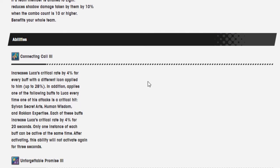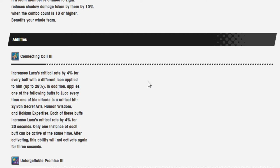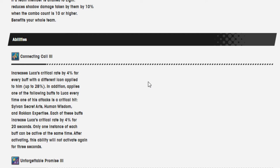Abilities connecting call 3 increases Luka's critical rate by 4% for every buff with a different icon applied to him, up to 28%. In addition, applies one of the following buffs to Luka every time one of his attacks is a critical hit: Sylvan's Secret Arts, Human Wisdom, and Rockin' Expertise. Each of these buffs increases Luka's critical rate by 4% for 20 seconds. Only one instance of each buff can be active at the same time. After activating this ability, it will not activate again for 3 seconds.